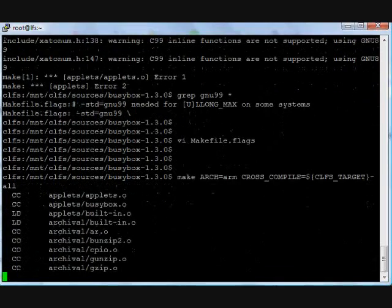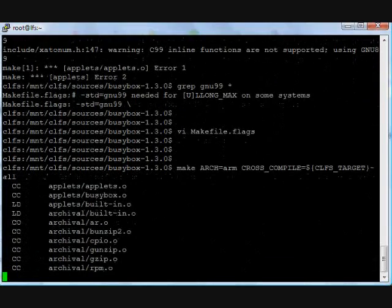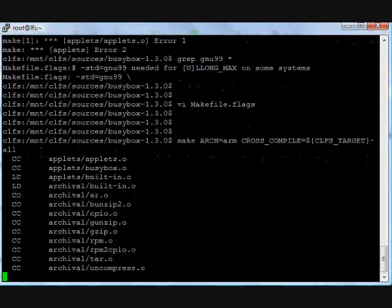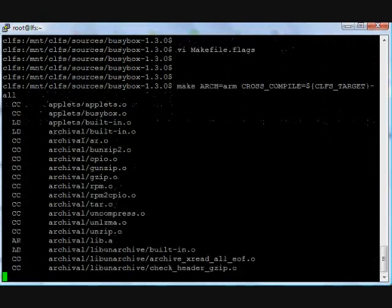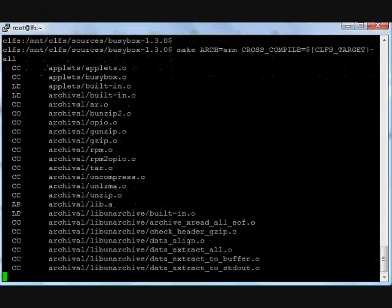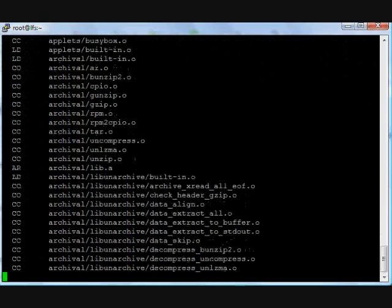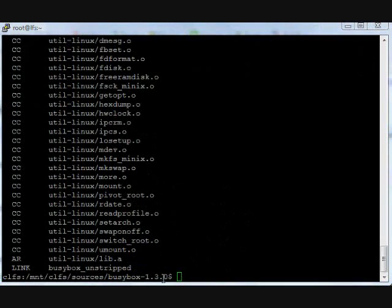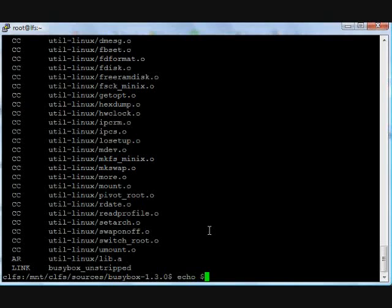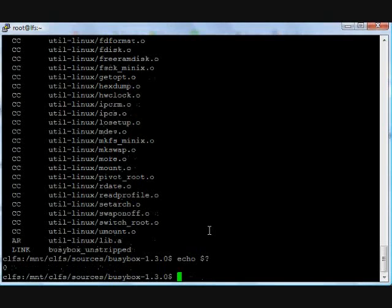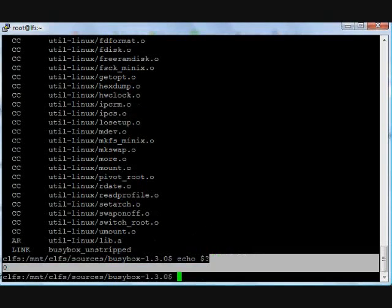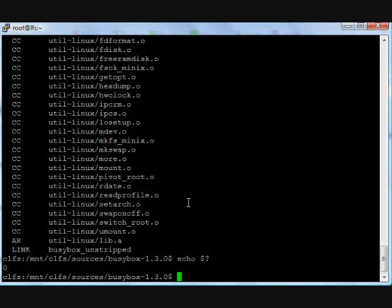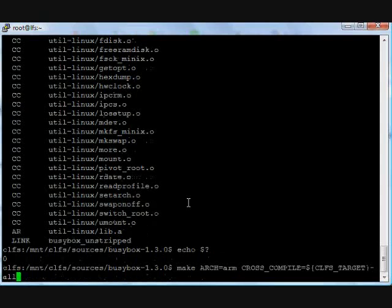It's successful. It will take a few minutes. It's done. Echo dollar question mark - exit status is zero. Command ran successfully.